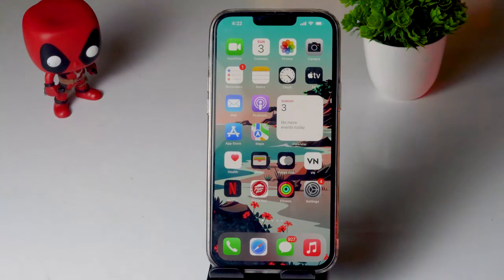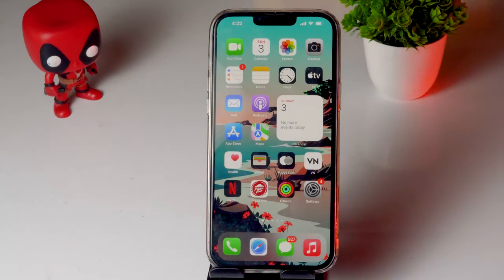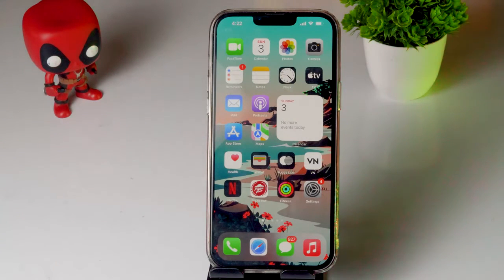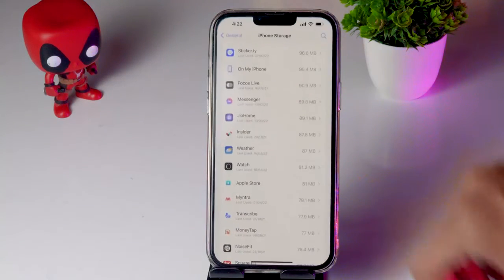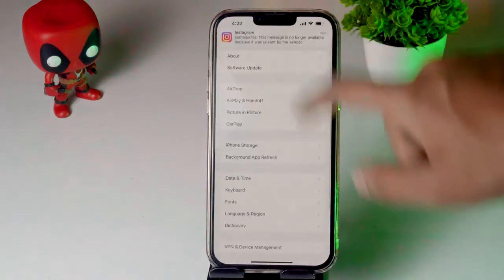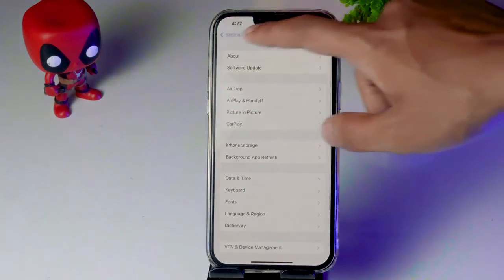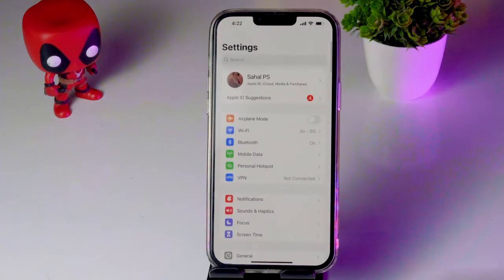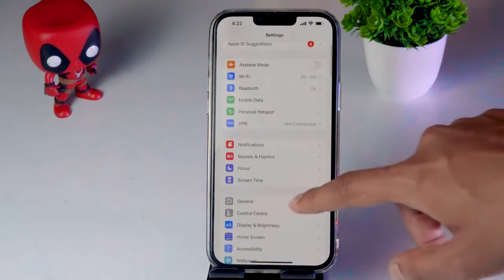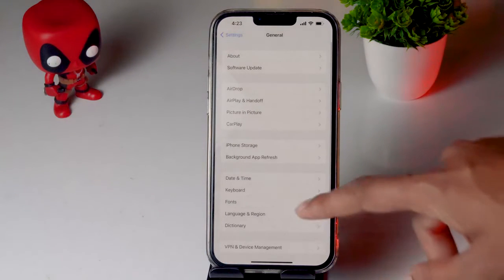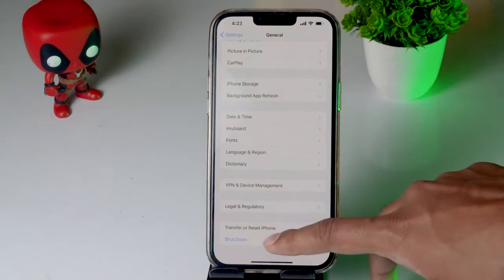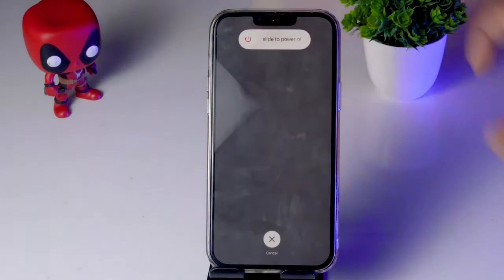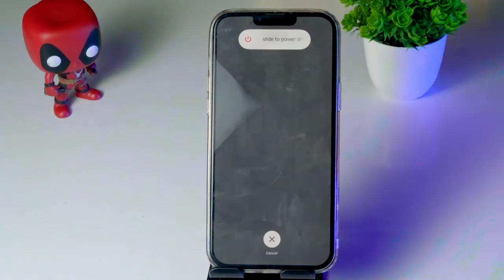The first fix is to force restart your iPhone. To do this, go to Settings, scroll down and tap General, then scroll down to find the Shutdown option. Tap Shutdown and slide to power off. Try this and check whether it fixes the issue.